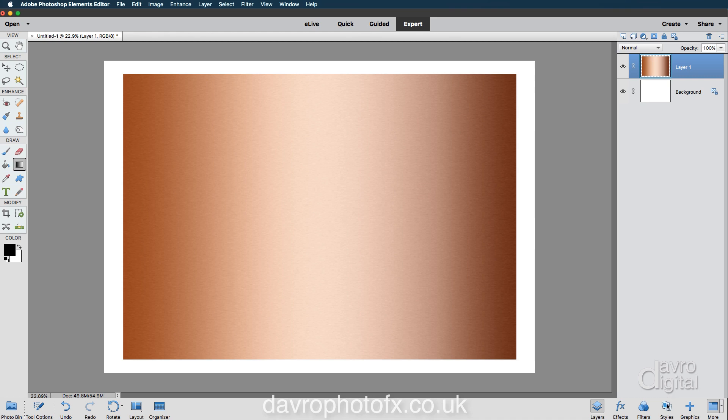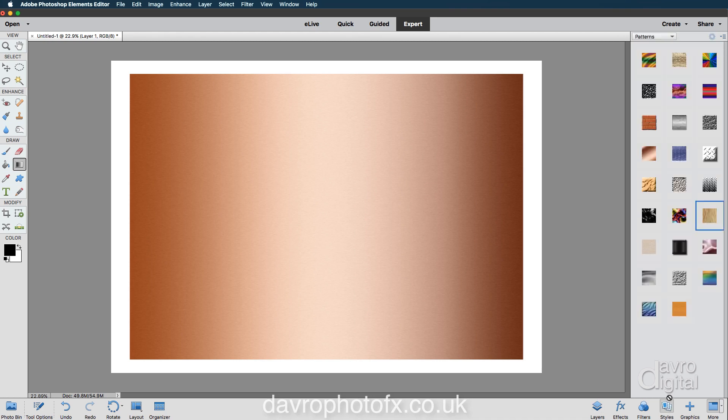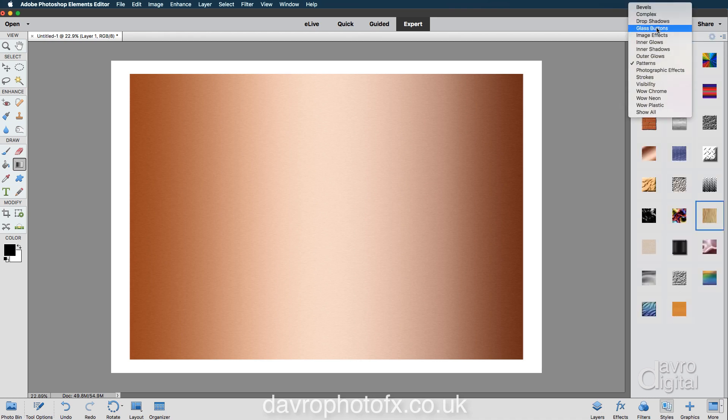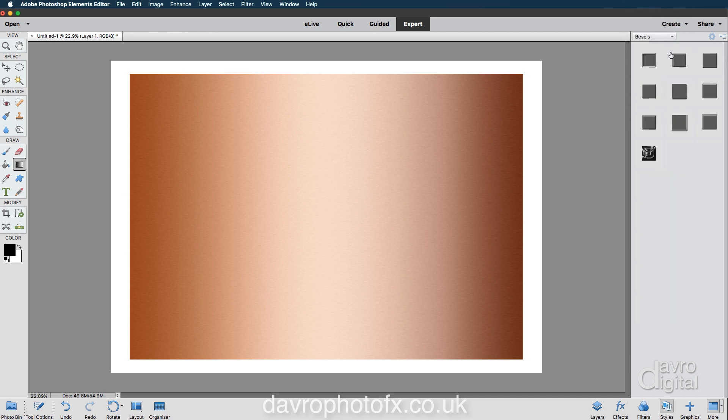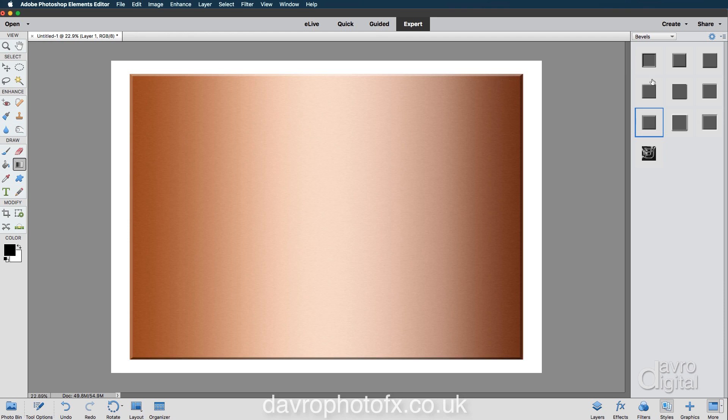Now with Styles, we've got Patterns. I'm going to scroll up to Bevel. Let's use this one here, which is Simple, Sharp, Inner. Clicking on that. It is simple, it is sharp, and it is inner.